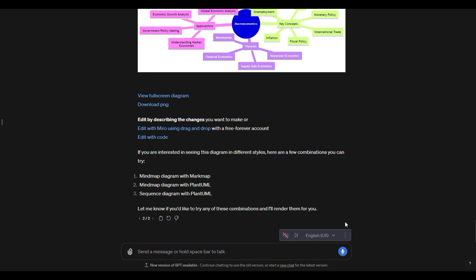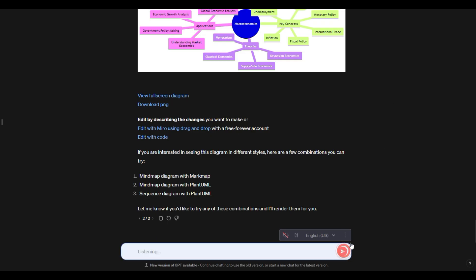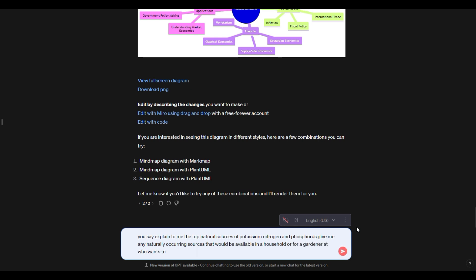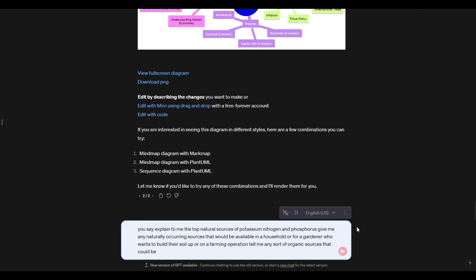I could even do something like this where I could say, explain to me the top natural sources of potassium, nitrogen, and phosphorus. Give me any naturally occurring sources that would be available in a household or for a gardener who wants to build their soil up or on a farming operation. Tell me any sort of organic sources that could be gathered and used to enrich the soil.